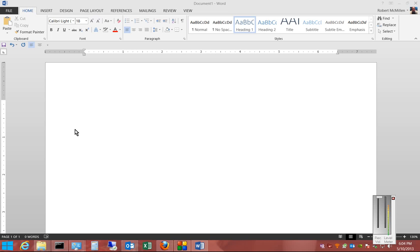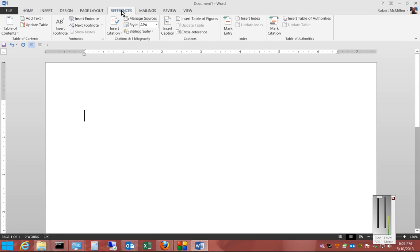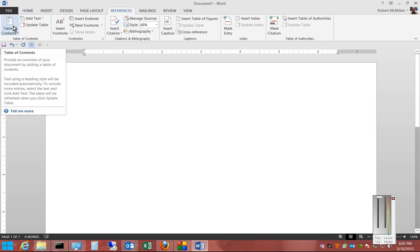We're in Microsoft Word 2013. I'm going to show you how to insert a manual table of contents. Go ahead and click on the Reference tab at the top, and from here you'll see Table of Contents.